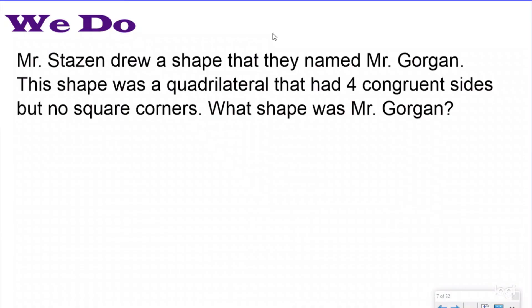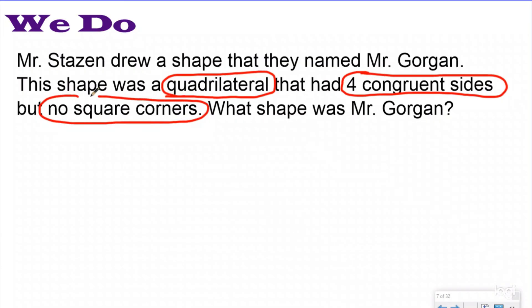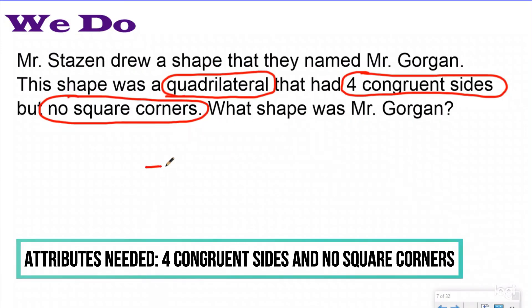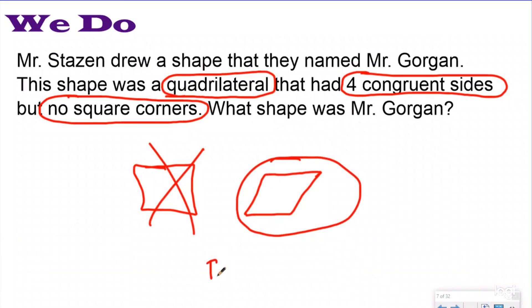This question says: Mr. Stazen drew a shape named Mr. Gorgon. This shape was a quadrilateral that had four congruent sides but no square corners. What shape was Mr. Gorgon? They're giving me the attributes my shape has to have: a quadrilateral with four congruent sides and no square corners. Four congruent sides would make it either a square or a rhombus. But a square has four square corners, so that doesn't work. The shape they were looking for is a rhombus. When given questions like this, think about the attributes and compare them to what you know about each shape.